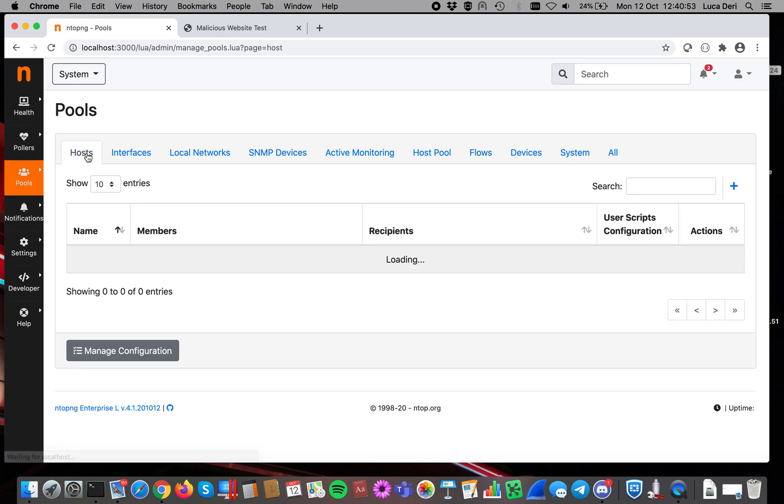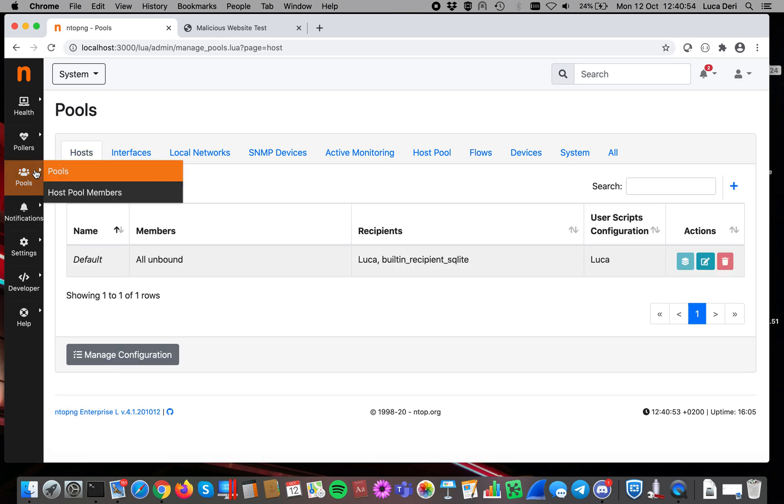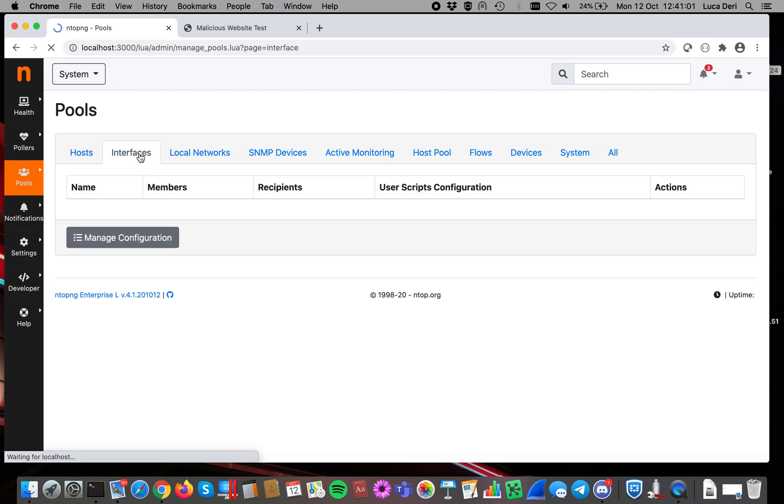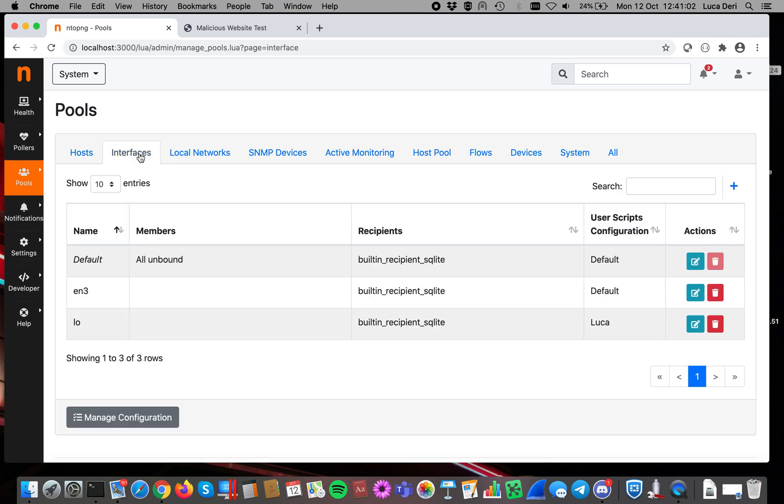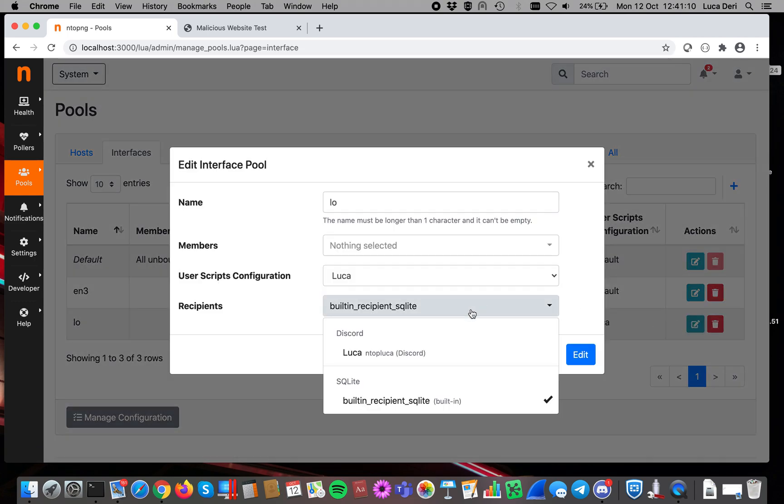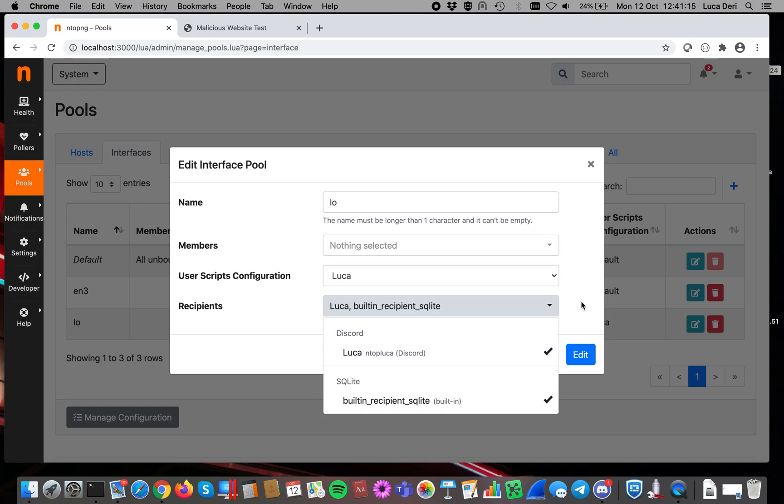Instead here with hosts, you can specify a host pool, so a set of hosts that are applied to this configuration, or the set of interfaces that will be receiving those alerts and so on. In order to specify that, you have to go inside here and specify Discord. So from this time on, whenever I receive an event for a device loopback, those events will be sent to ntoplookup.